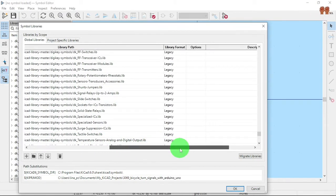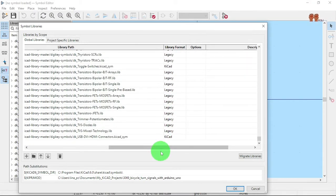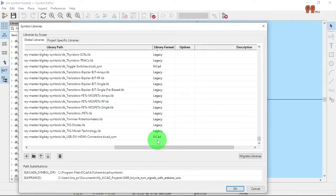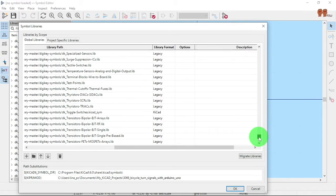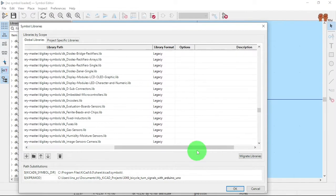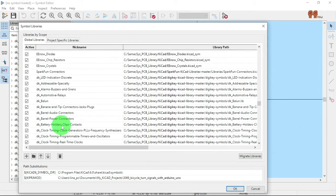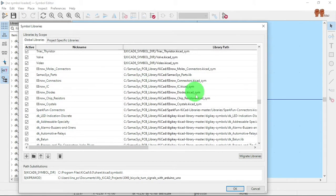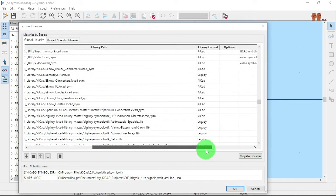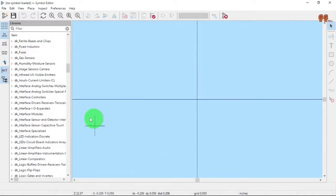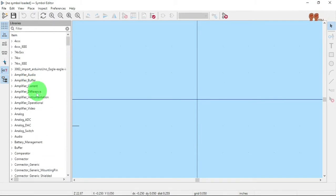I noticed that when I added the library the format says 'legacy', but with KiCad 6 the format is supposed to say 'KiCad' — but you can migrate. I did migrate some of my libraries. I had this 'ee connectors' as legacy, but when I clicked it and went through my grid libraries, that's how I converted it to KiCad format.